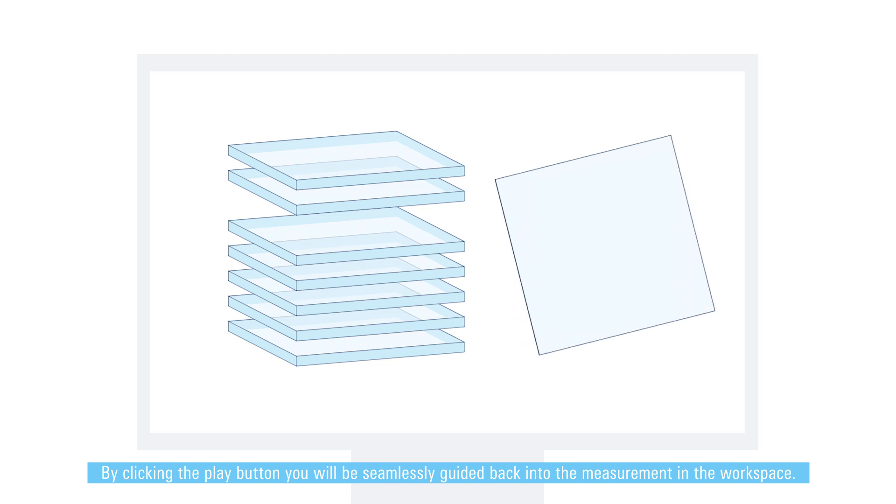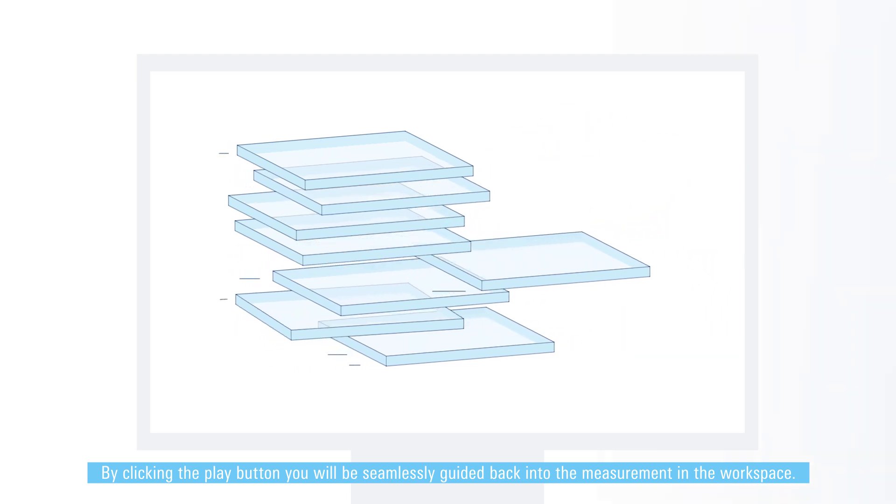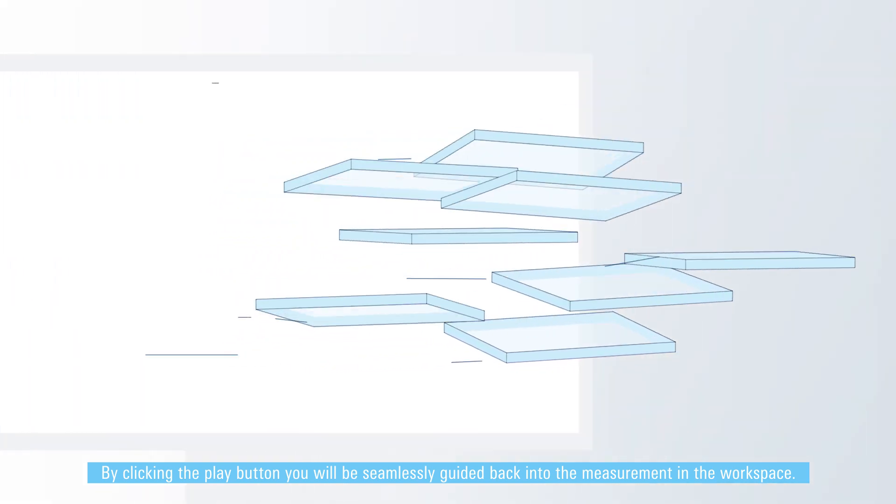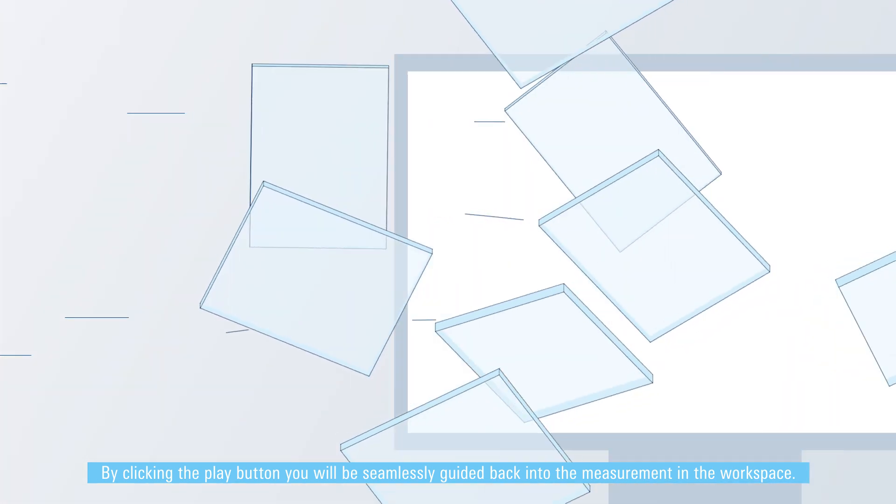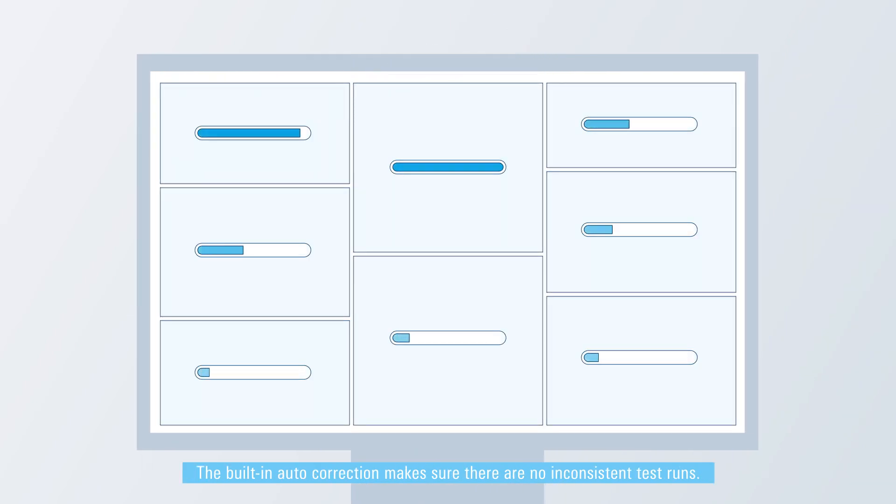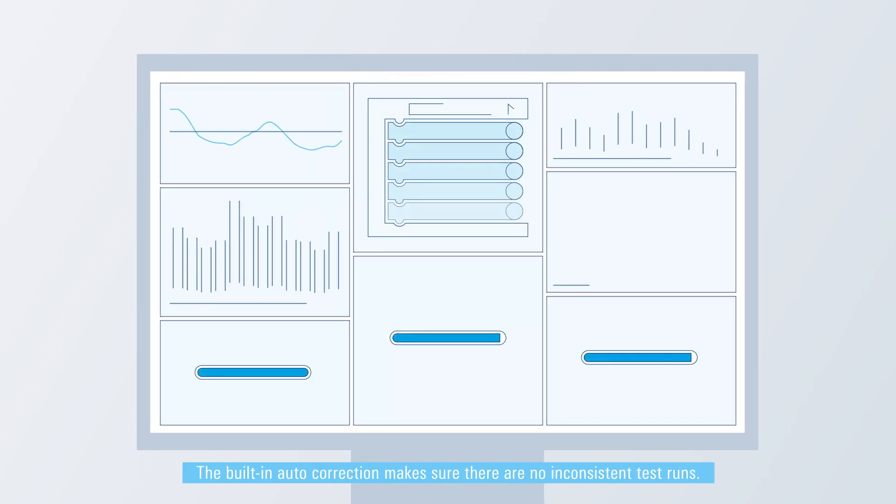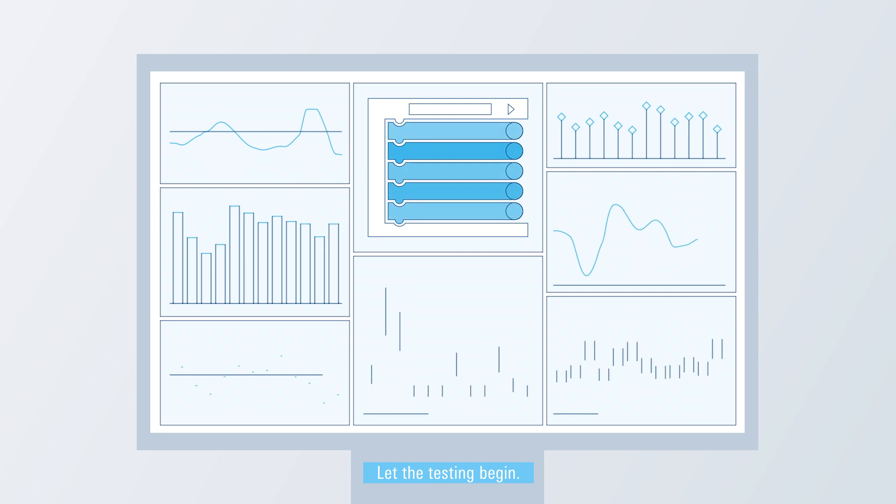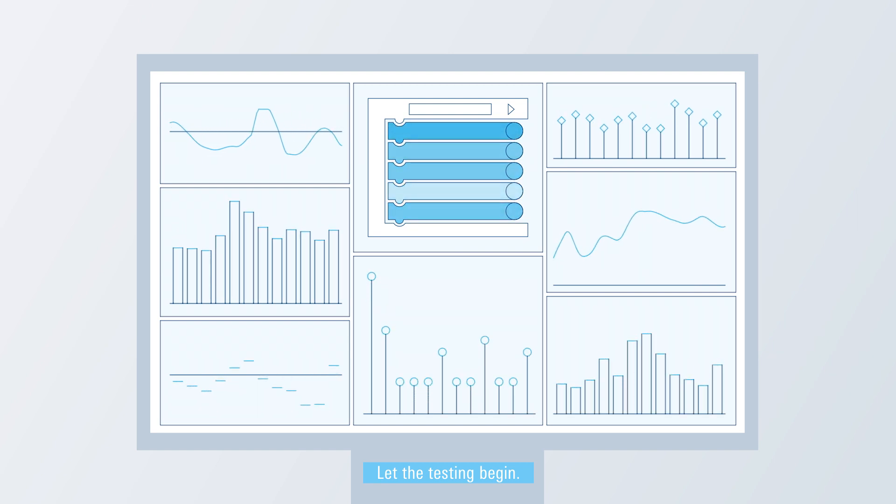By clicking the play button, you will be seamlessly guided back into the measurement in the workspace. The built-in auto-correction makes sure there are no inconsistent test runs. Let the testing begin.